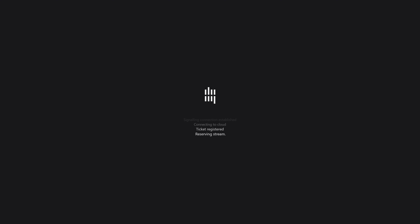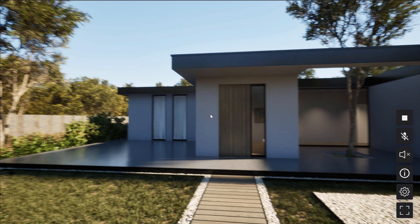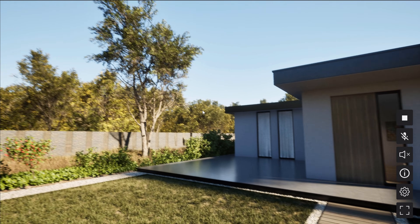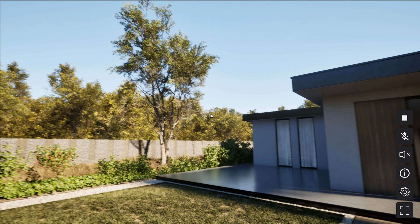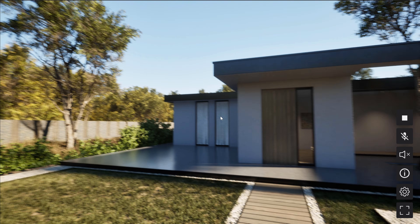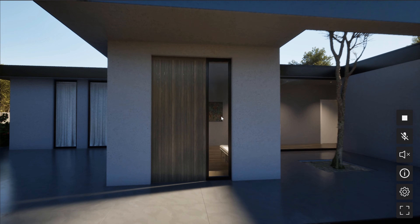Most people think that you need crazy hardware to share high-end Unreal Engine projects. That's wrong. In this video, I'm going to show you how pixel streaming lets anyone experience your Unreal project in full quality, straight from a browser. No downloads, no installs, no limits — and all of that with five minutes of work. Let's get into it.